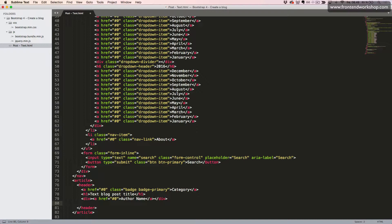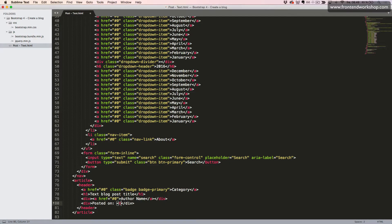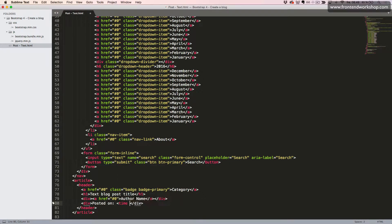Now we will create another div tag and inside this we will create the posted time. So we will add the text 'posted on' and then we will add the time element with the datetime attribute